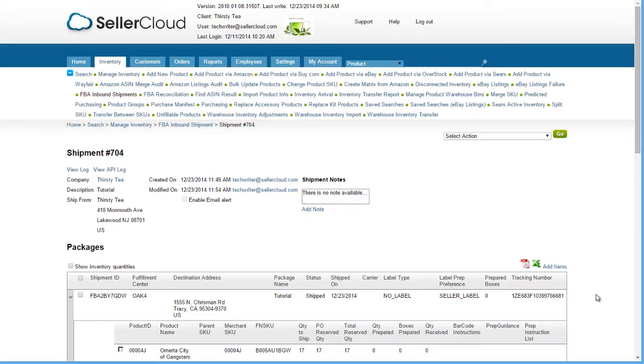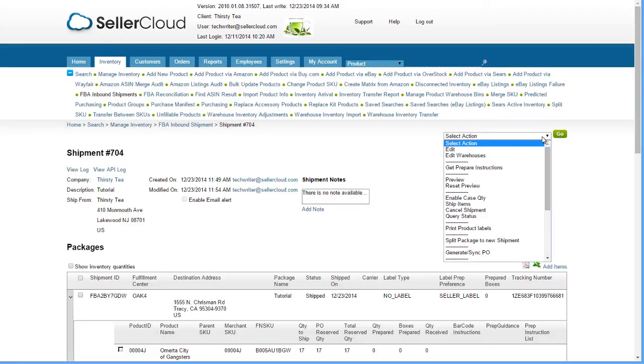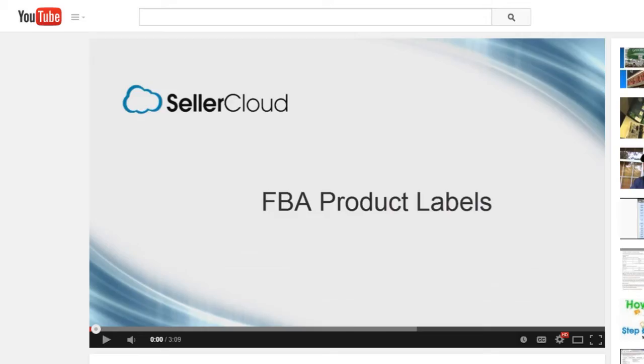If you are printing out labels, open the Action menu and select Print Product Labels. To learn more about printing labels, please watch the FBA Product Labels video tutorial.